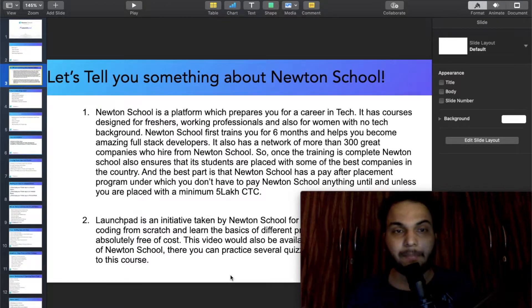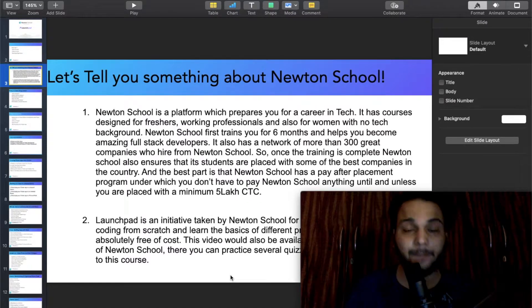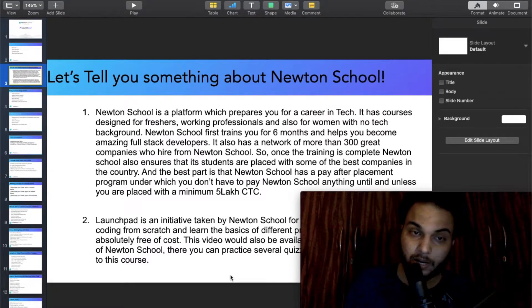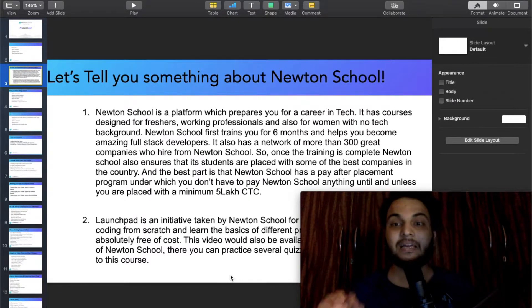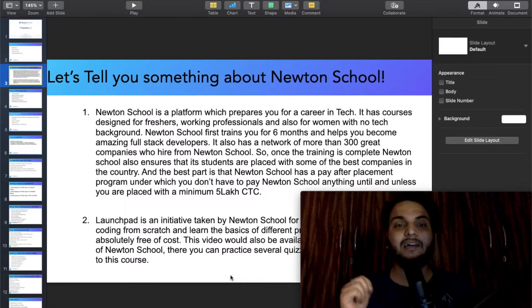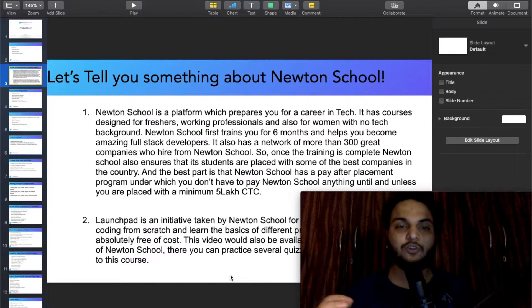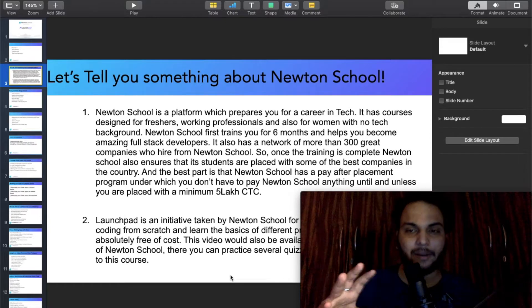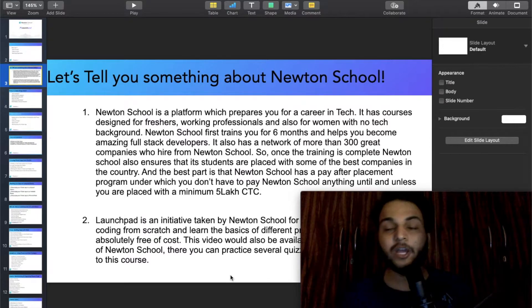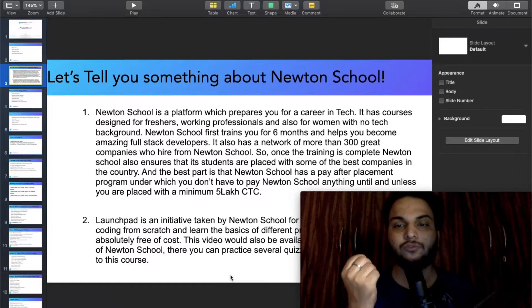Once the training is complete, Newton School ensures that students are placed in some of the best companies in the country. The best part is that Newton School is a pay-after-placement program — you don't have to pay anything until you are placed with a minimum 5 LPA CTC.